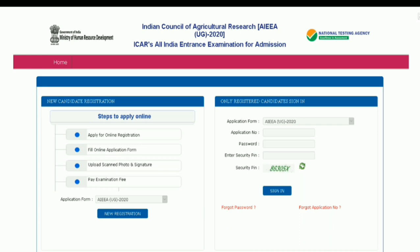The main steps for applying online are: first, apply for online registration; second, fill the online application form; third, upload scanned photo and signature; fourth, pay the examination fee.